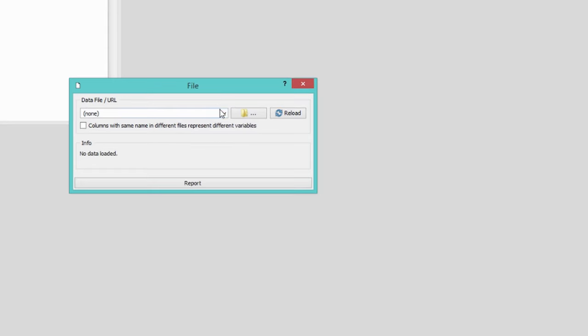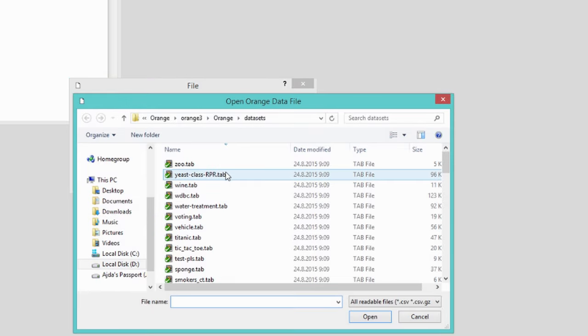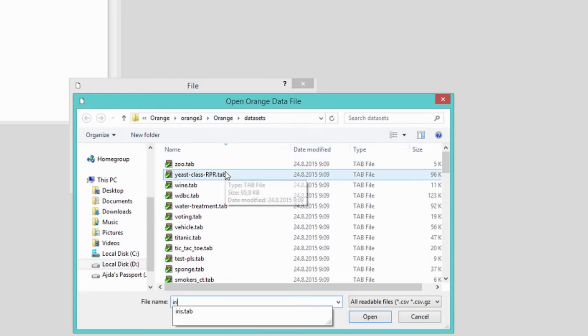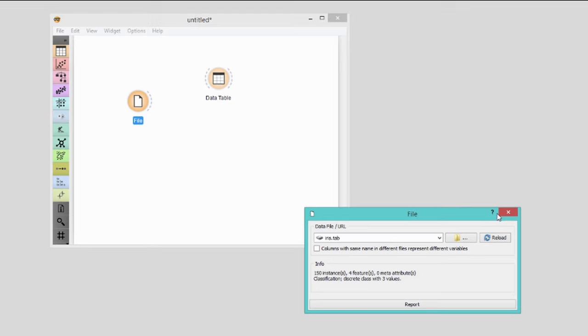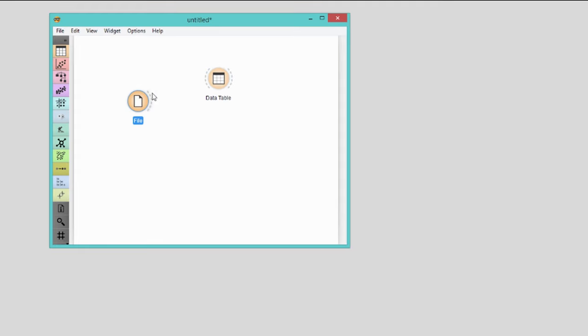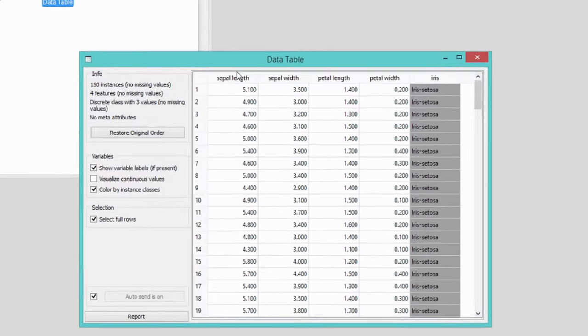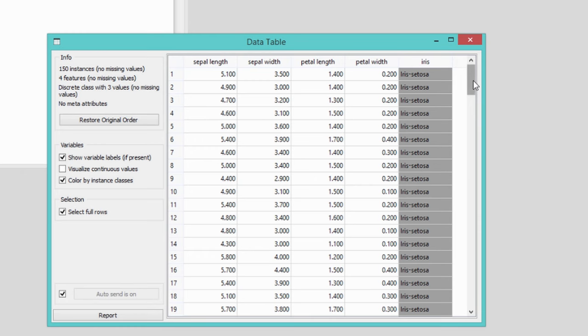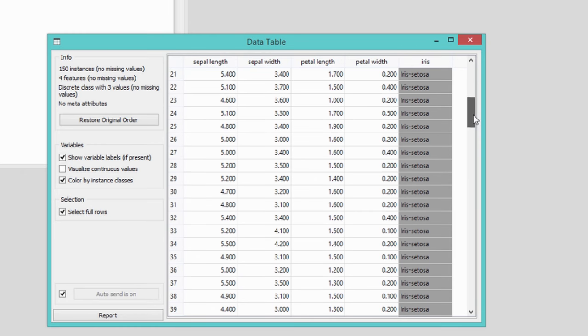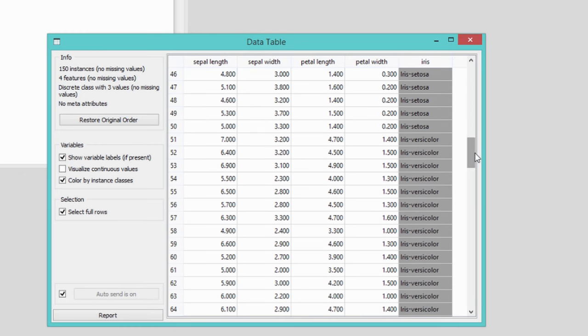We will use the good old Iris data set from our previous videos. We've already observed that flowers are different. But how do we know whether they're just one single group of flowers, like one single species, or they belong to different groups of irises? I will show you how to discover groups and possibly subgroups and sub-subgroups using a method called hierarchical clustering.